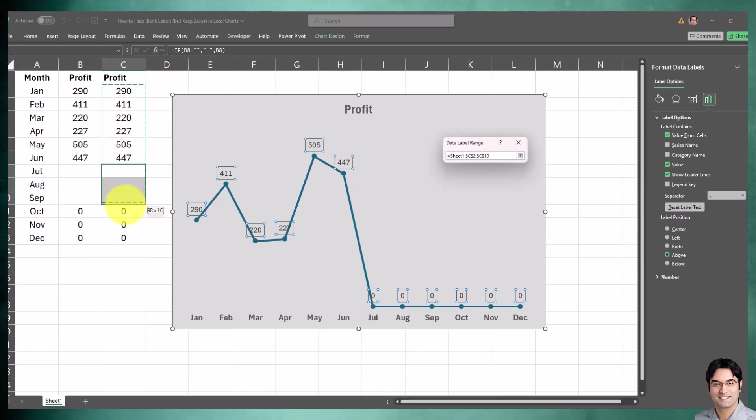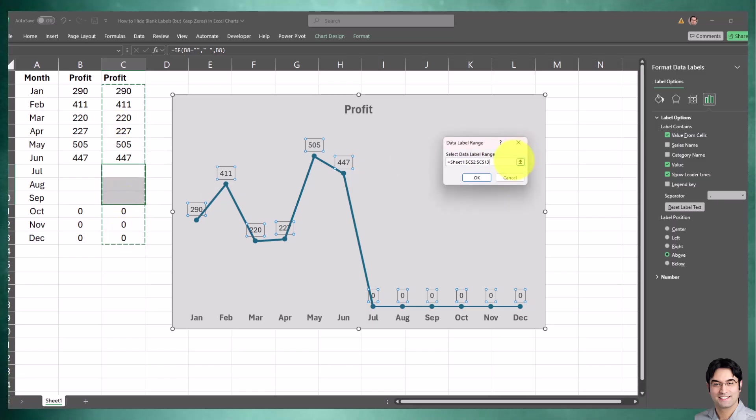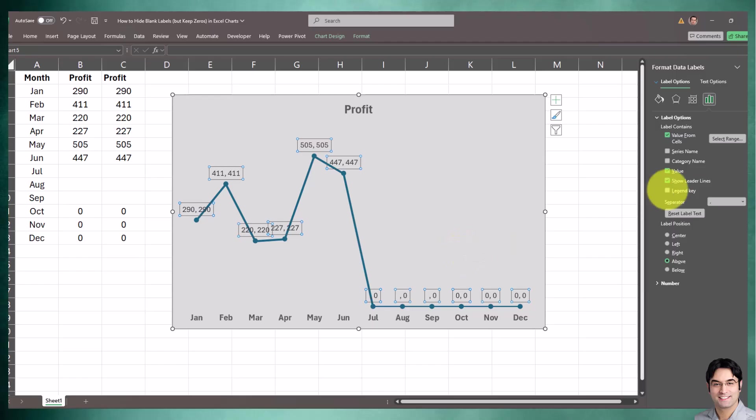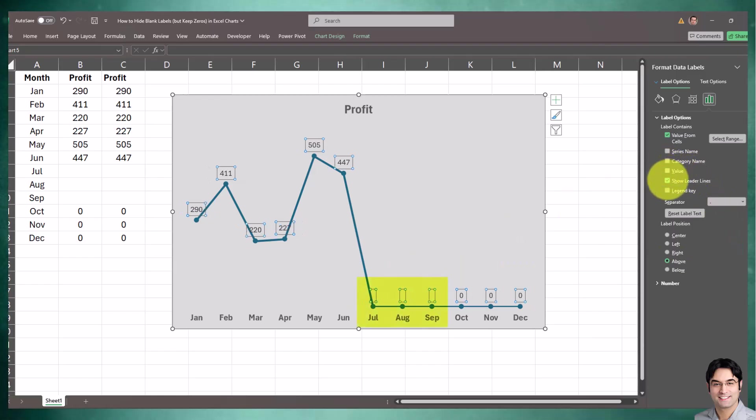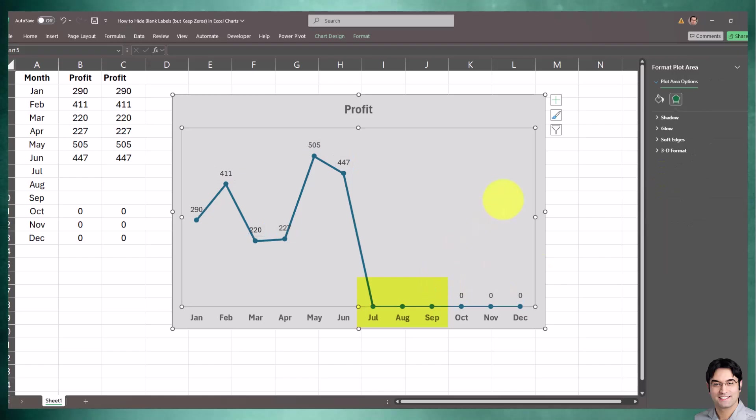I'll select the whole range of our helper column and click OK. We also need to remove the check mark for Value and Show Leader Lines. As soon as we do that, those unwanted zeros will be removed. There we go - voila, we have it!